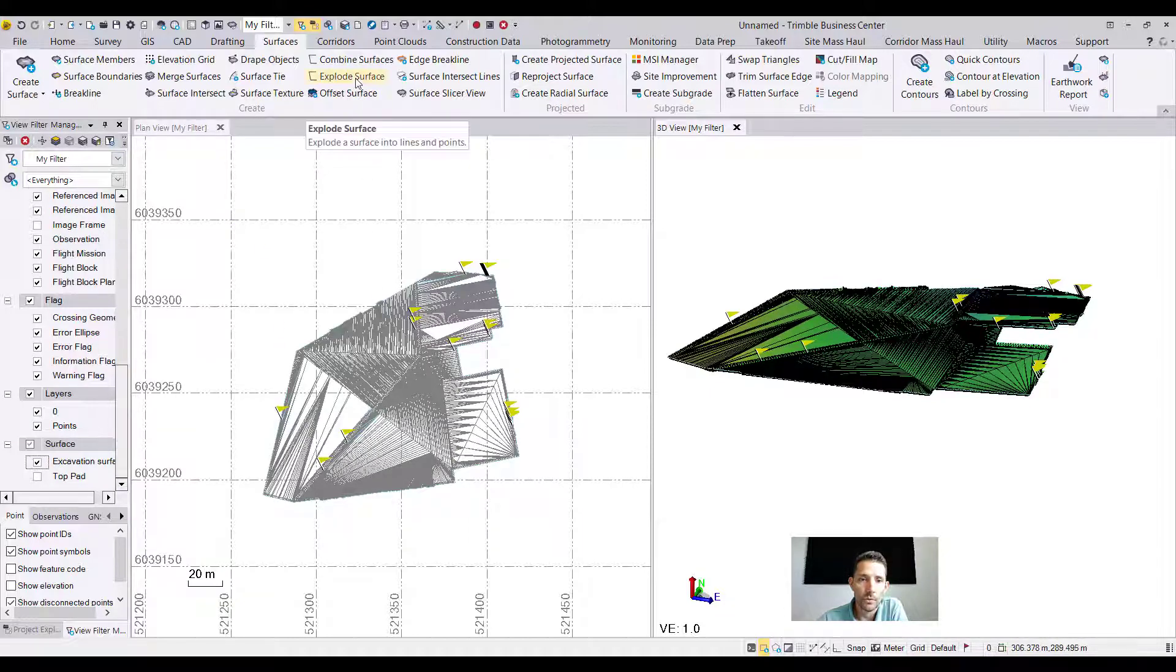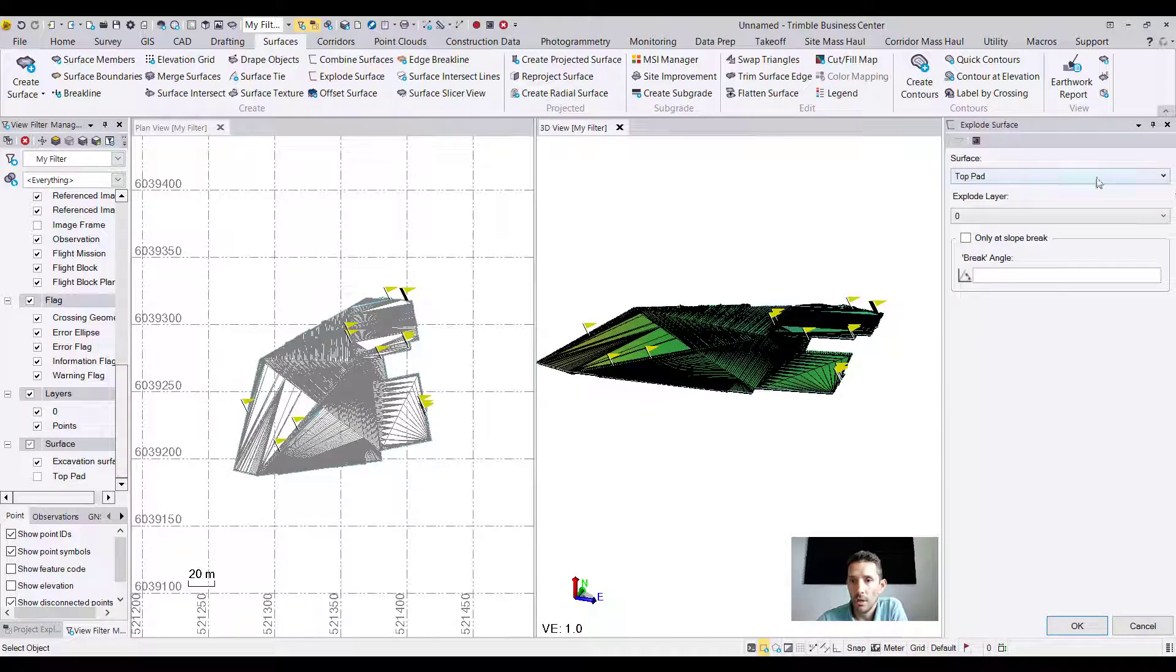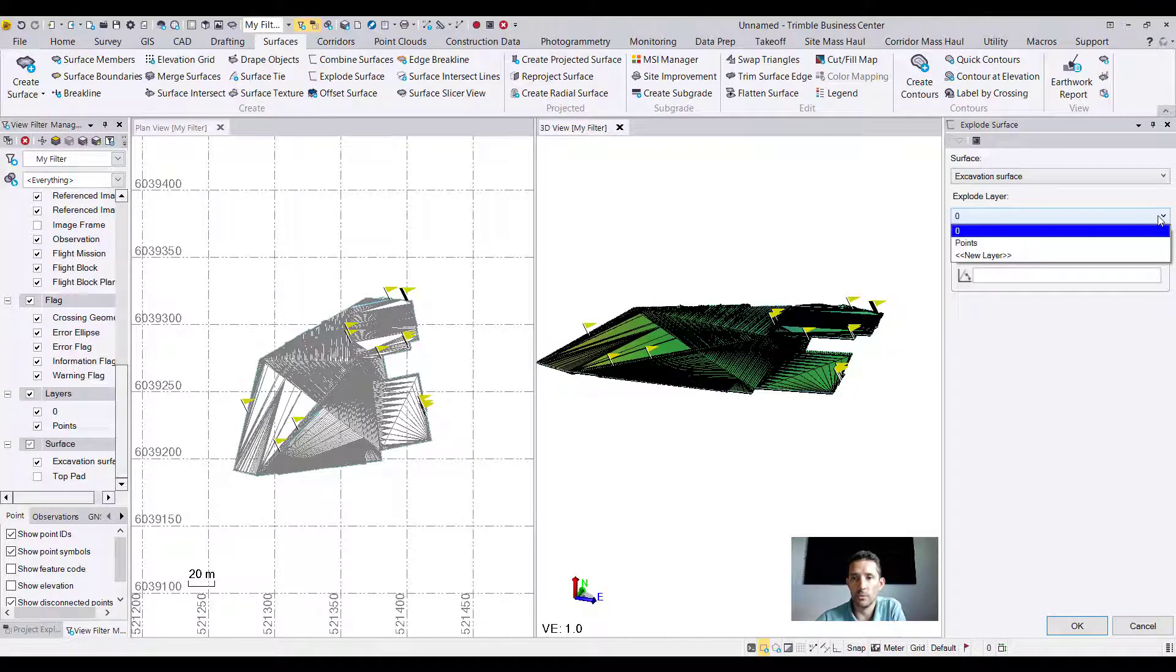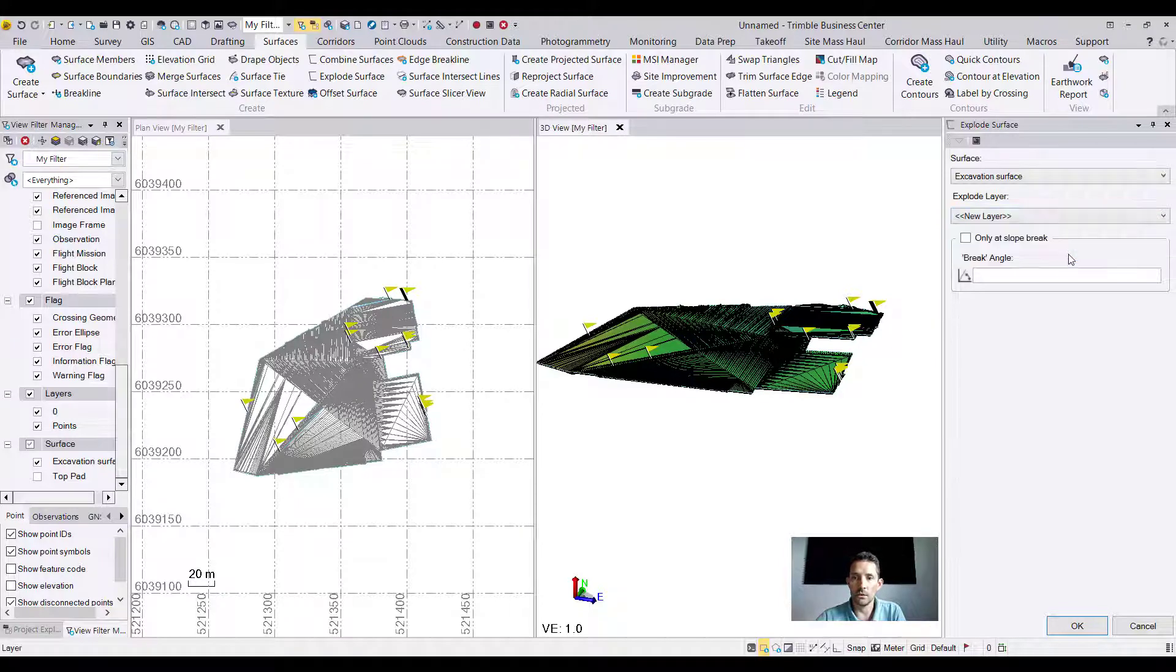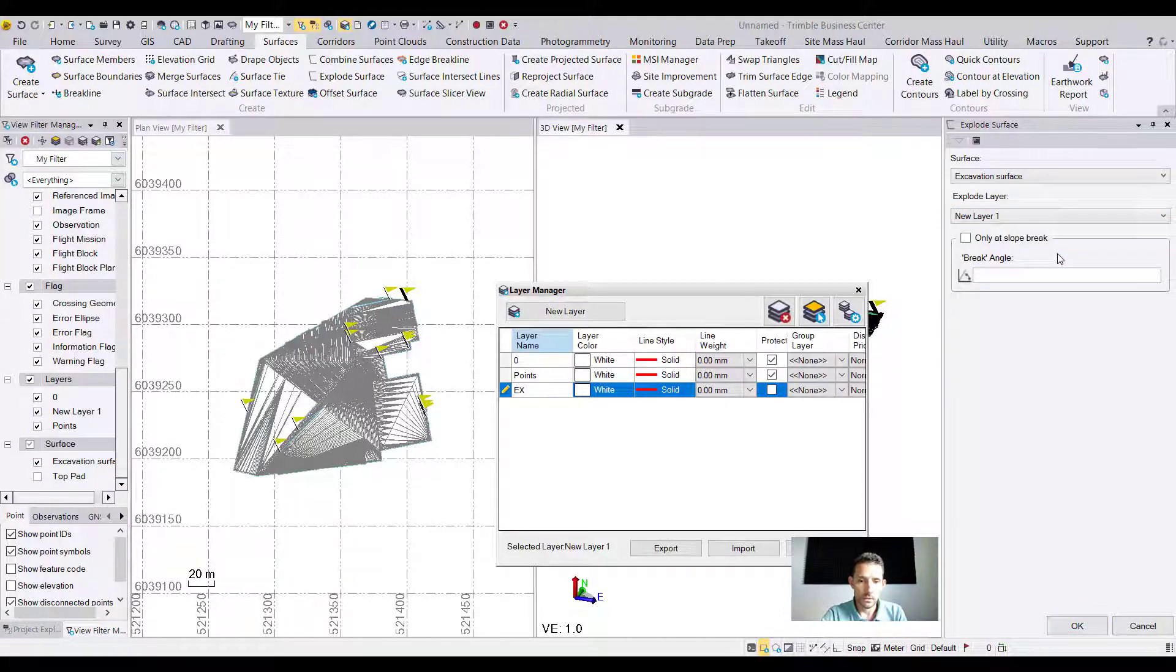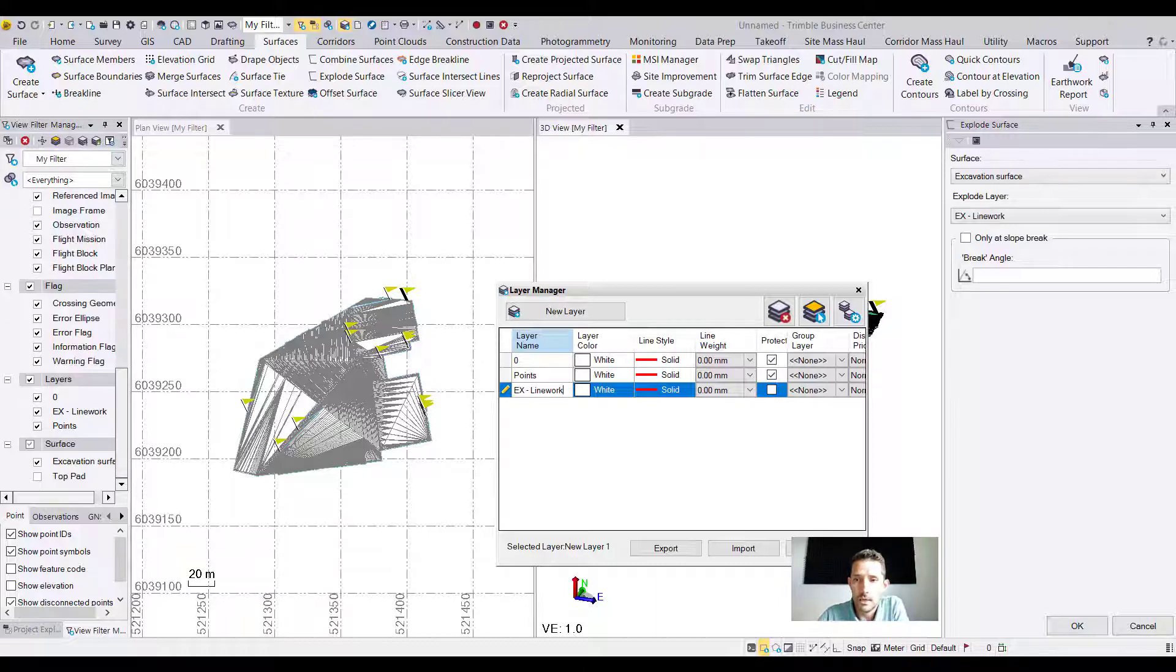Let's try this. I'm going to hit Explode Surface and I'm just going to choose the excavation surface, and I'm going to create a new layer called 'ex line work'.